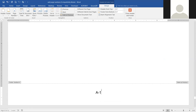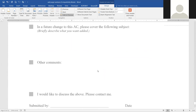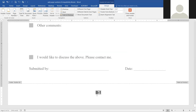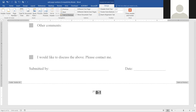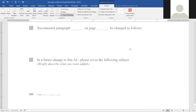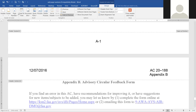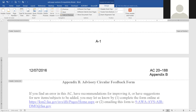It worked — it shows A-1. Going to the next appendix, there's nothing, so we link to previous and it shows B-1. If linking to previous doesn't work, sometimes you just have to save the document, close it, and reopen it. Now we have page numbers all the way through the document.